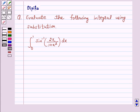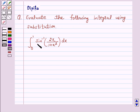Hello and welcome to the session. I am Deepika here. Let's discuss the question which says: Evaluate the following integrals using substitution — integral from 0 to 1 of sin inverse(2x / (1 + x²)) dx. So let's start the solution.